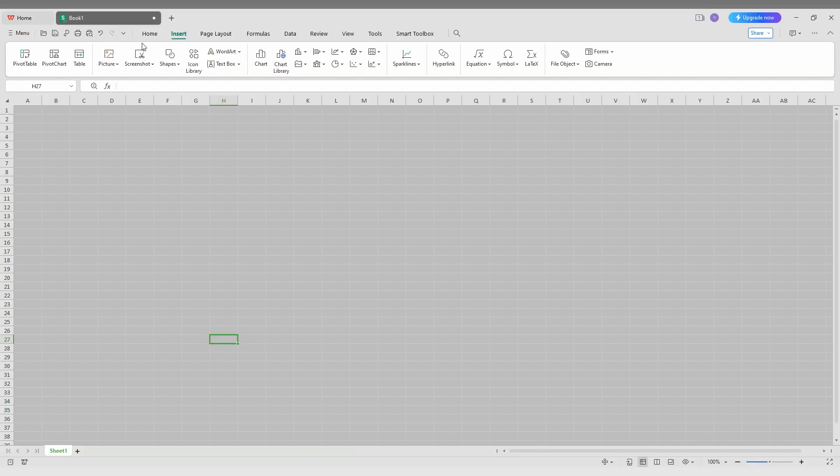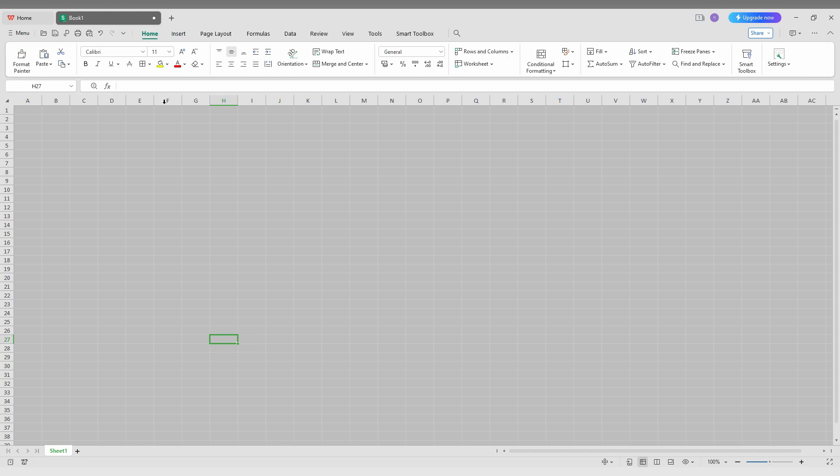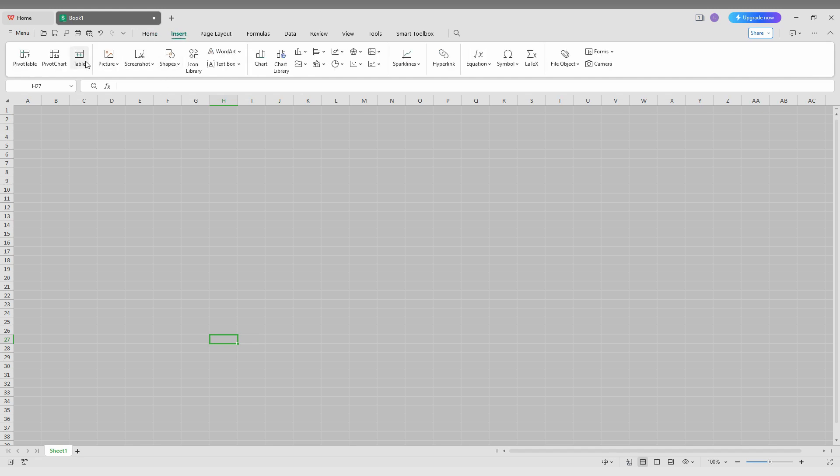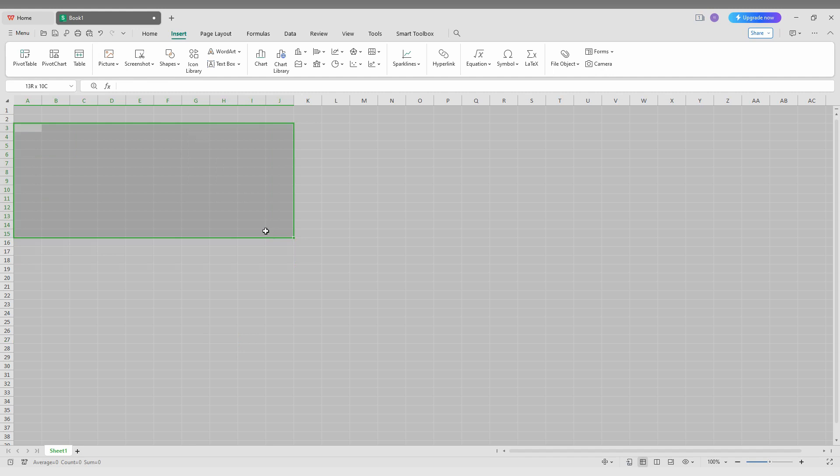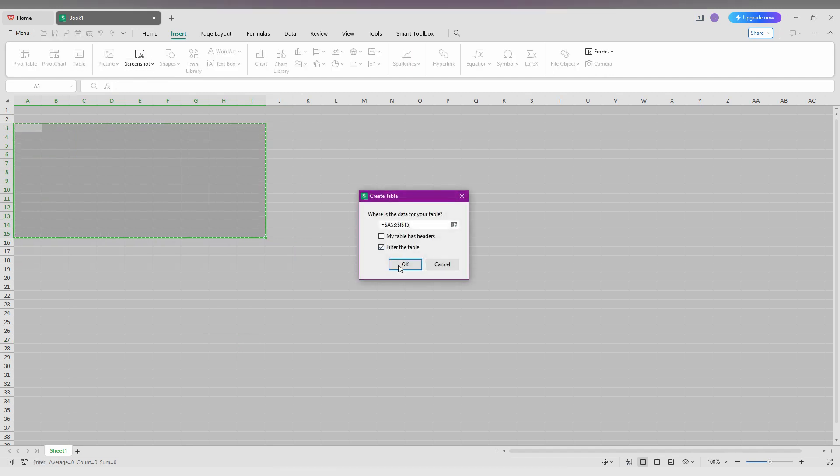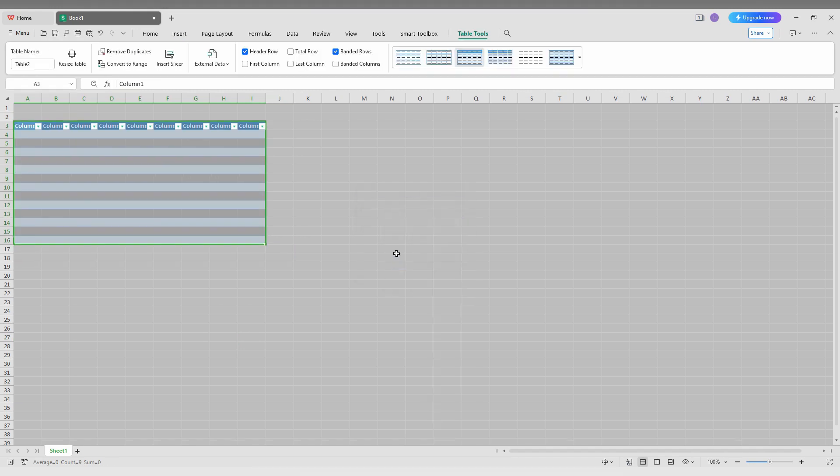So how to turn off the header row on your table in WPS Spreadsheet, I'm just going to show in this video. First of all, you're going to insert a table here. For example, I just created a table here first. So you have a table with a header, column one, column two, like that.